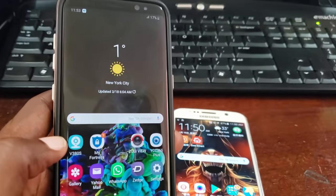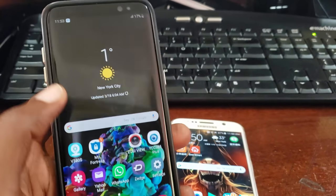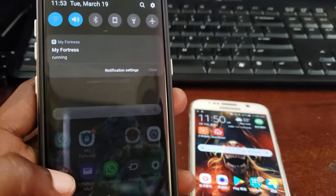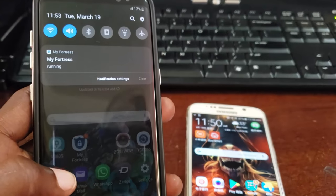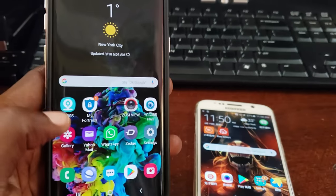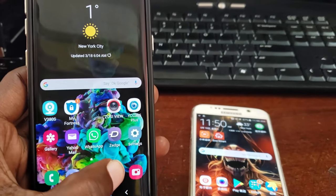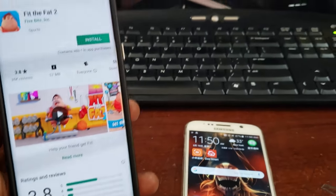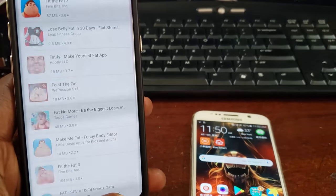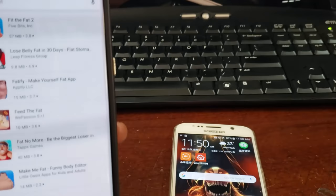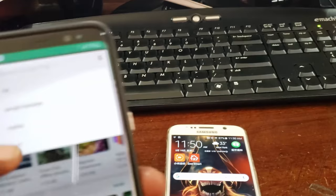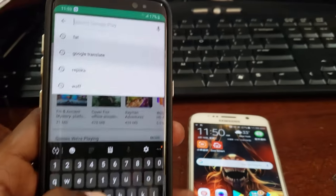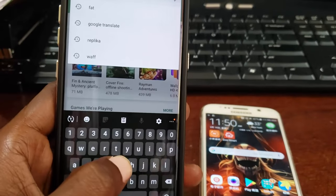If your phone is in another language, simply get another phone to help. Make sure that you're able to connect to the internet. Once you do that, go ahead and launch Google Play, and once you're in Google Play simply search for Google Translate.